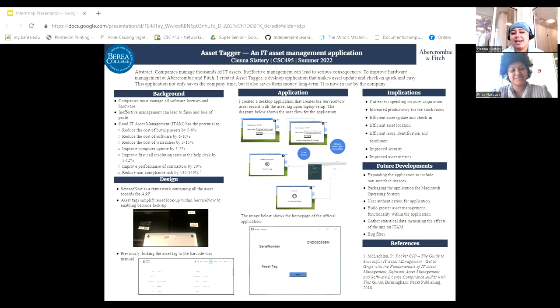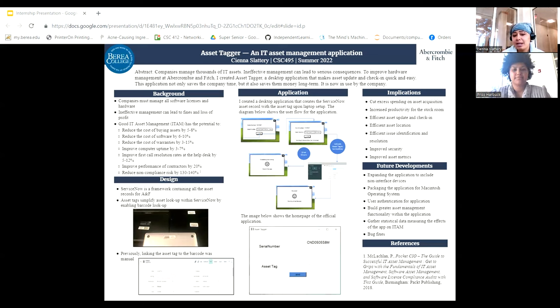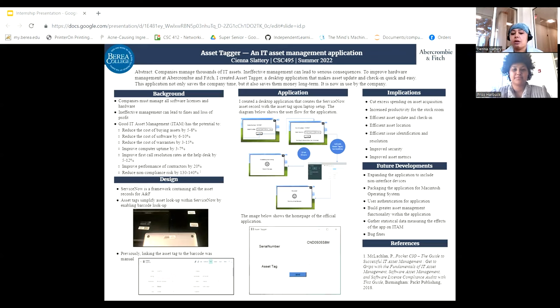This summer I had the privilege of spending nine weeks in Columbus, Ohio interning at the corporate headquarters for Abercrombie & Fitch. I interned in the digital and technology function at the company and my main focus was on building an IT asset management application for the company.